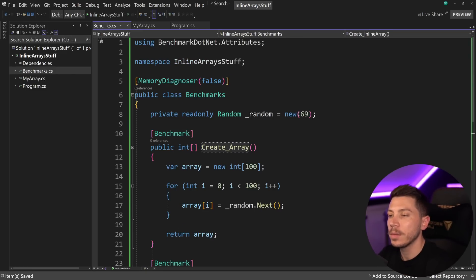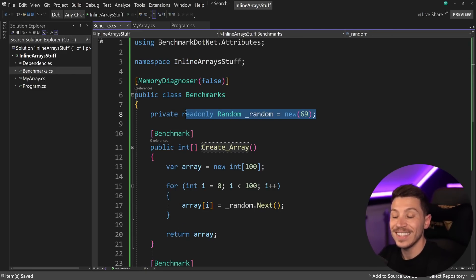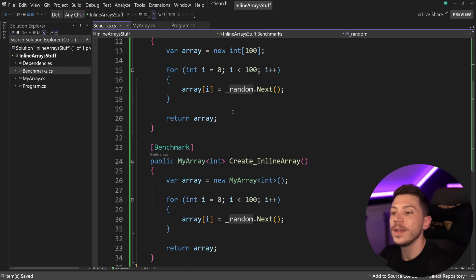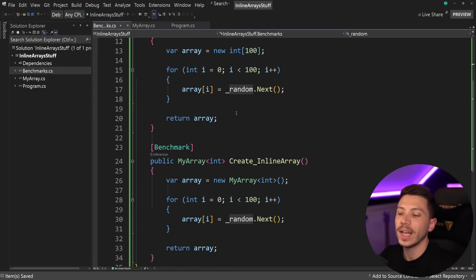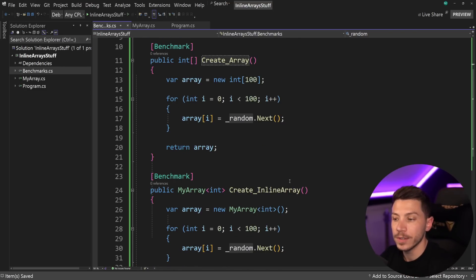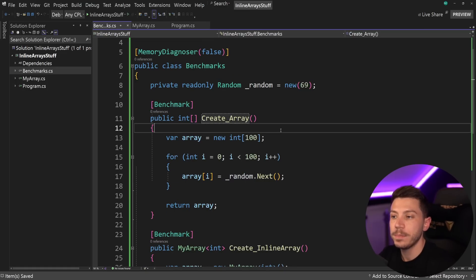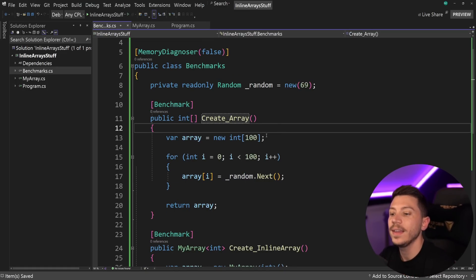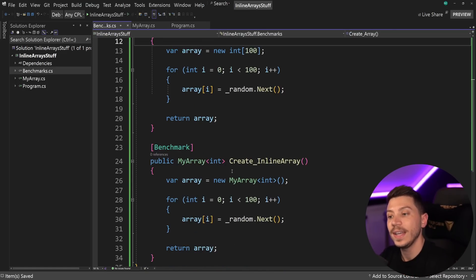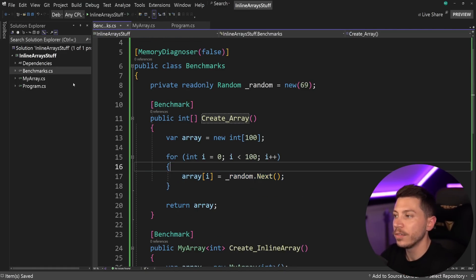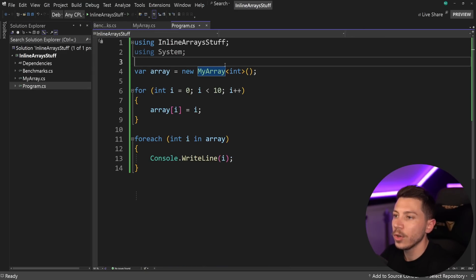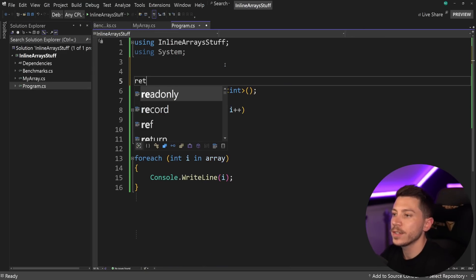If I go back to the benchmark, you can see I'm using a seed over here in my randomizer, so both tests will actually generate the same data every time I run them, so we can have an equal comparison. Now, in terms of this benchmark, all I'm doing is I'm creating an array or an inline array, and then I'm populating all the items with a random value.